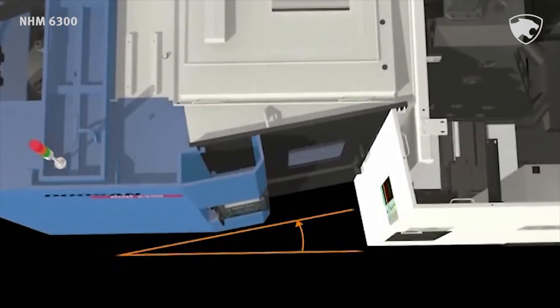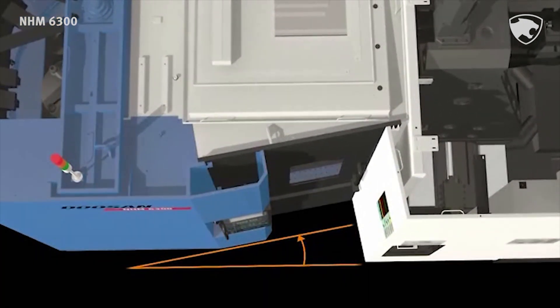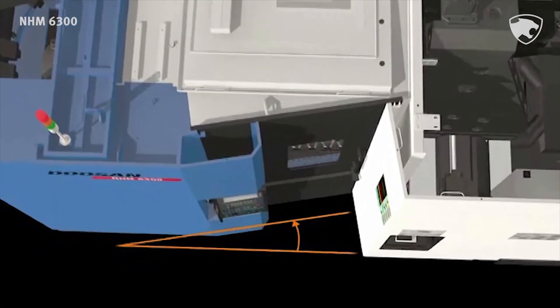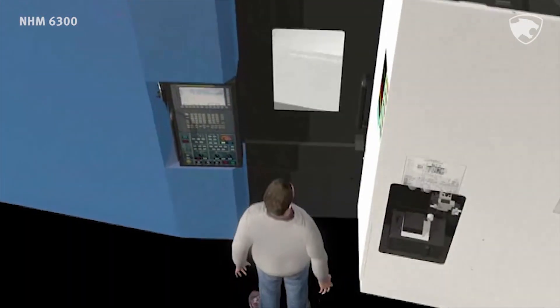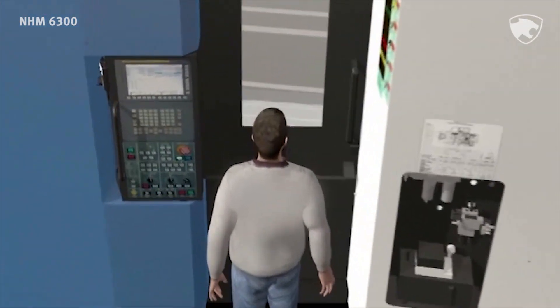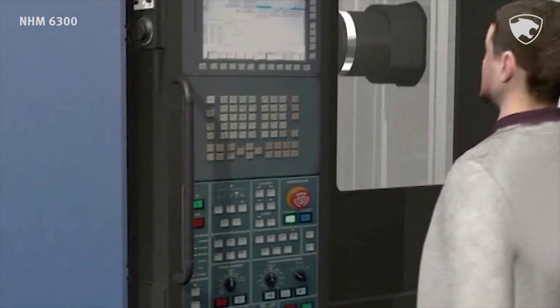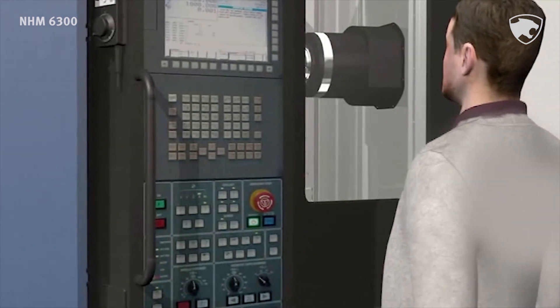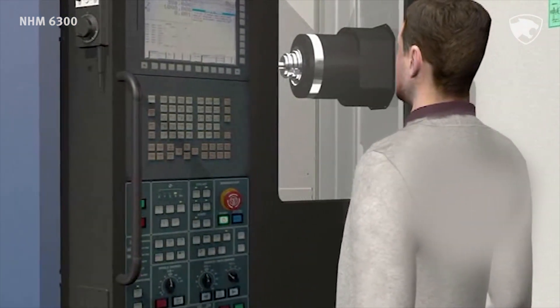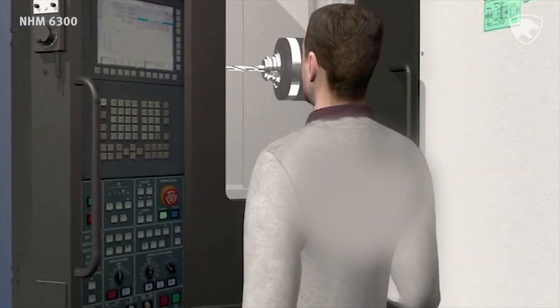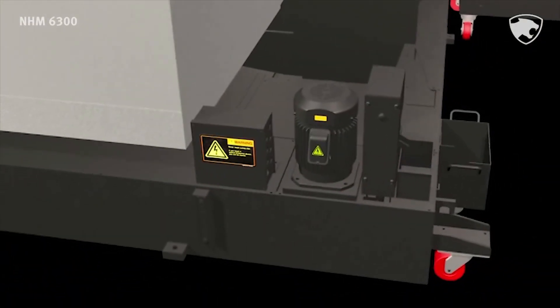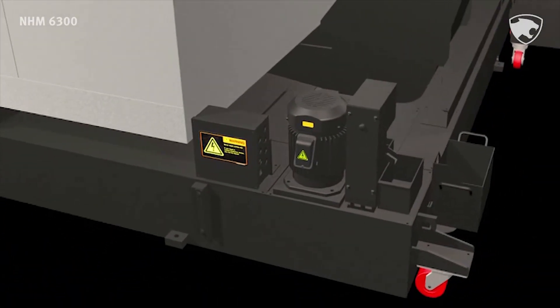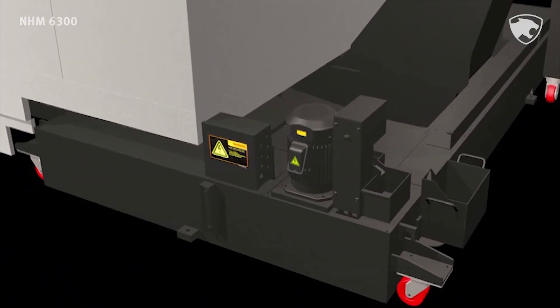The distance between operator and the workpiece has been minimized, so the operator can easily set up workpiece fast to maximize productivity. For operational convenience, NHM 6300 has swivel type operation panel, and the standard oil skimmer extends the coolant life to improve working conditions.